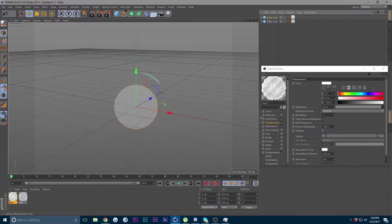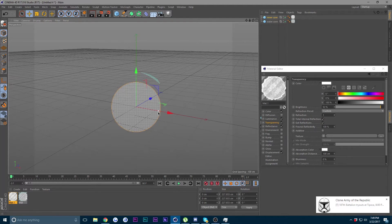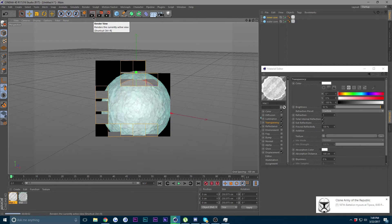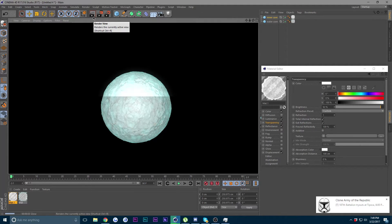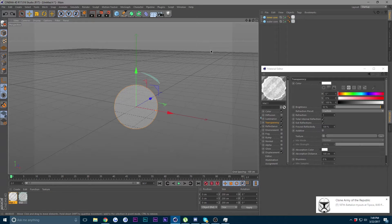If you want to adjust the core — make it wider or anything — just go to the Inner Core and change the size. Let's make another render. I was really liking the previous one so I'm going to go back to those settings.